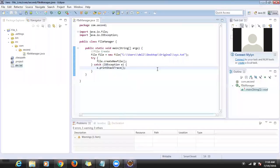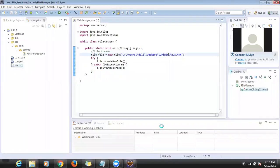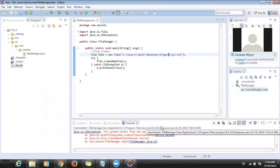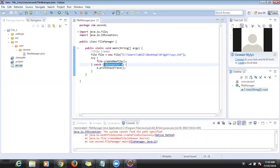Let's suppose I give a wrong location that doesn't exist. I modified the location and tried to create the file. Did you see that? We're getting an IOException: 'The system cannot find the path specified.' So that's what we are handling with this exception handling.